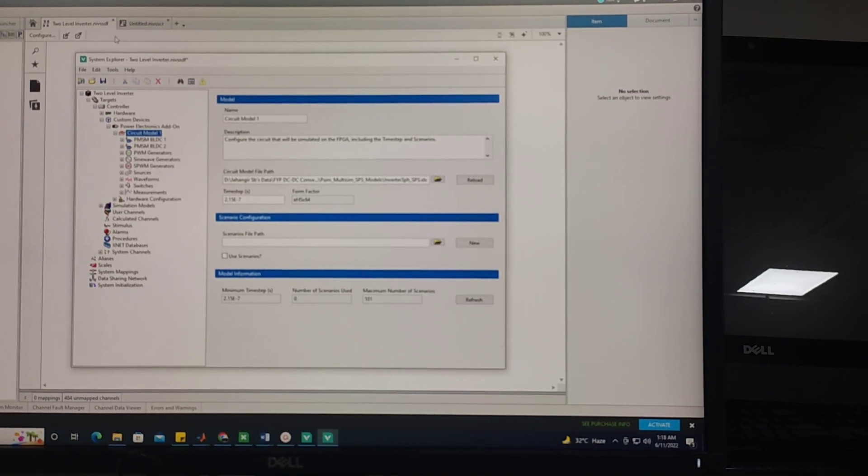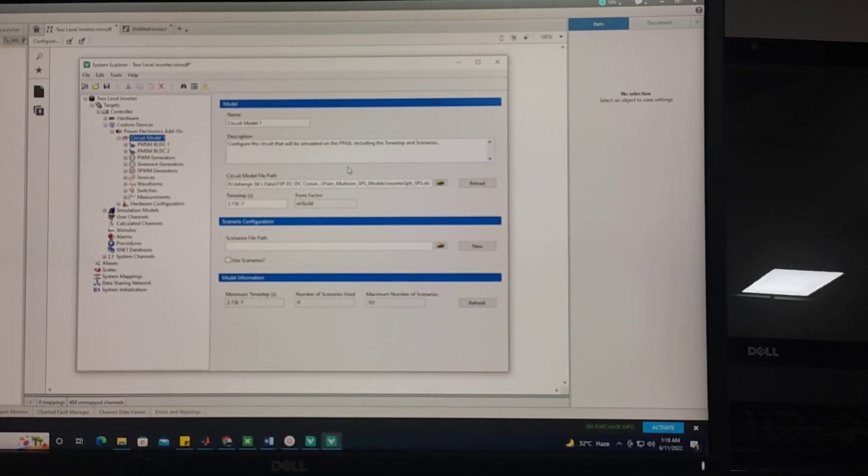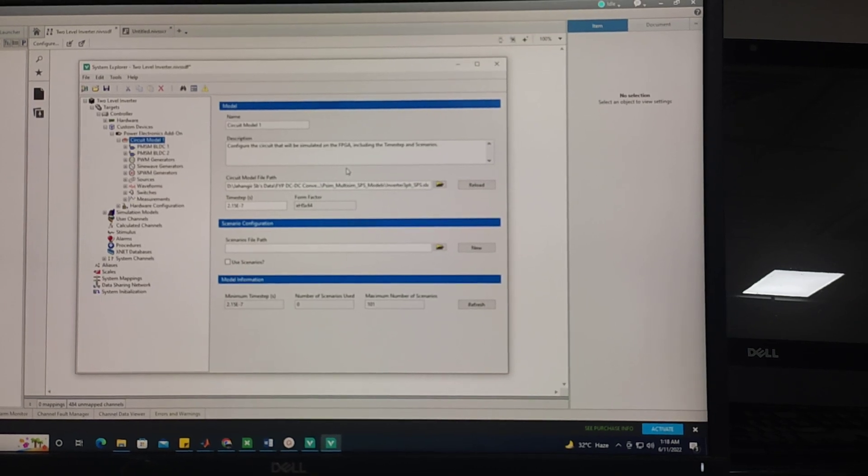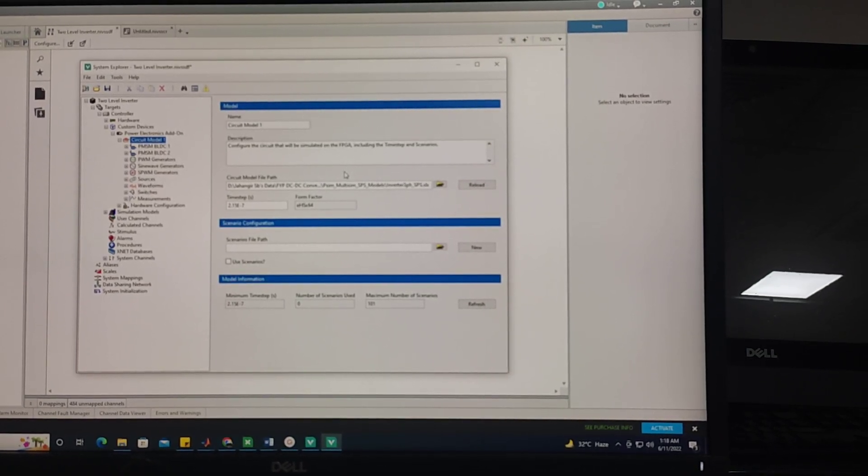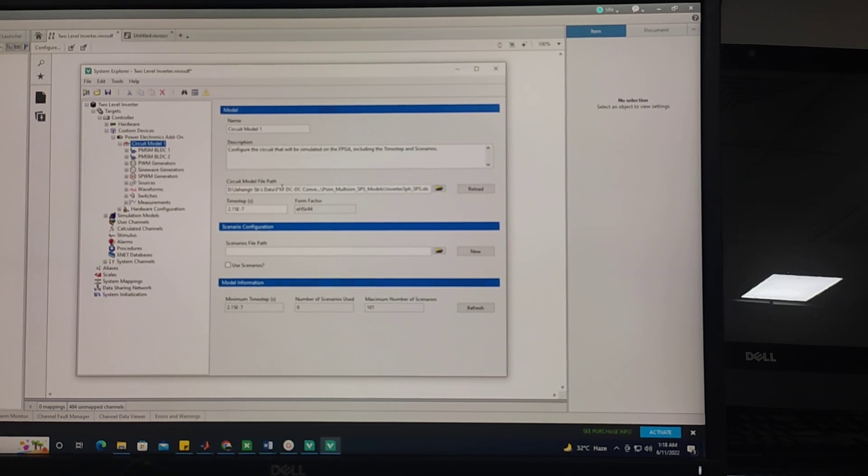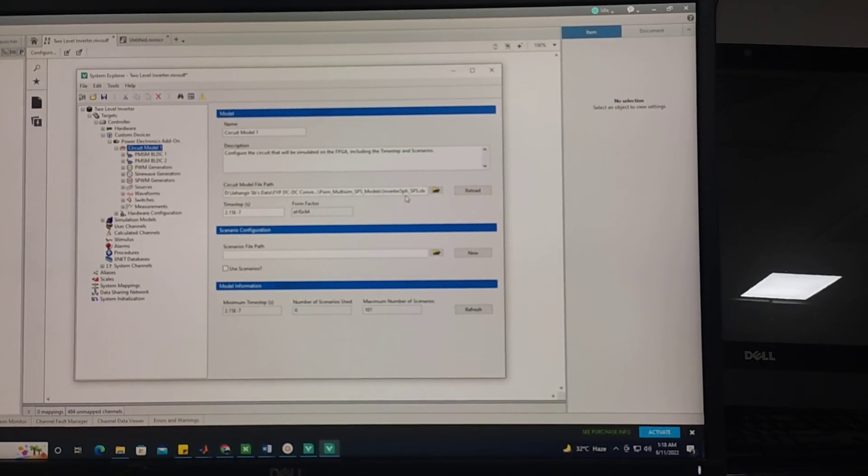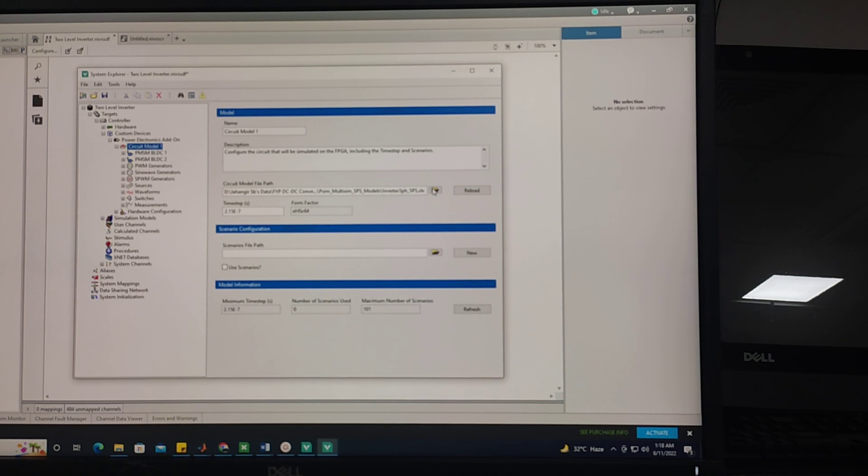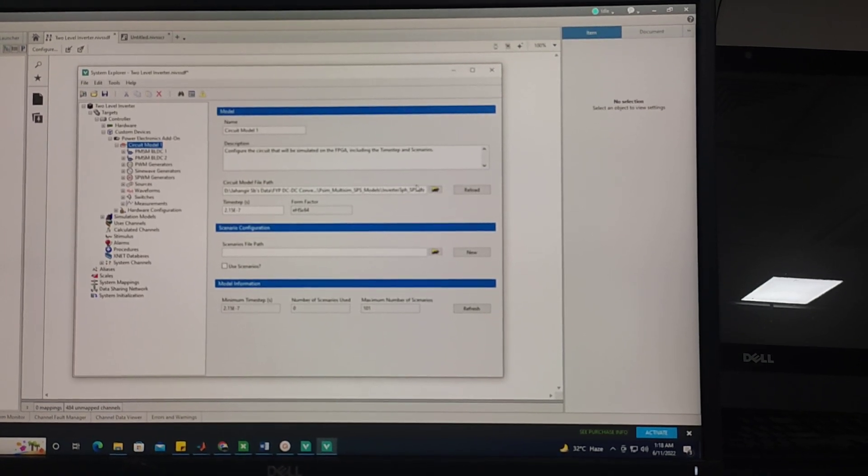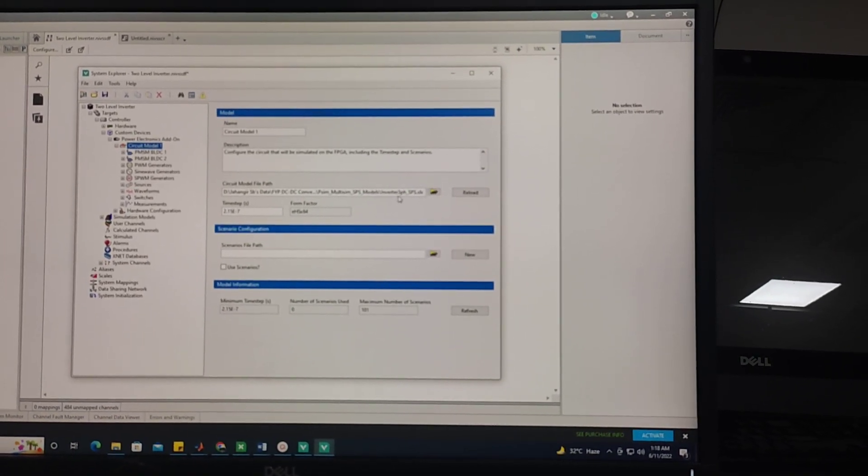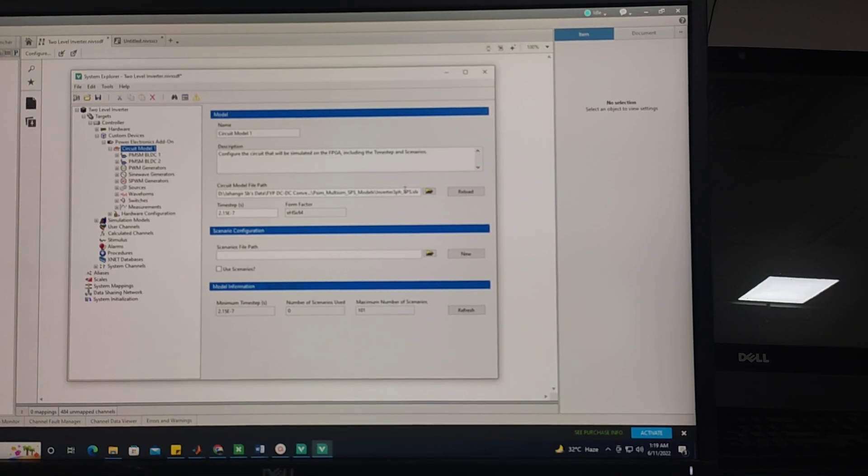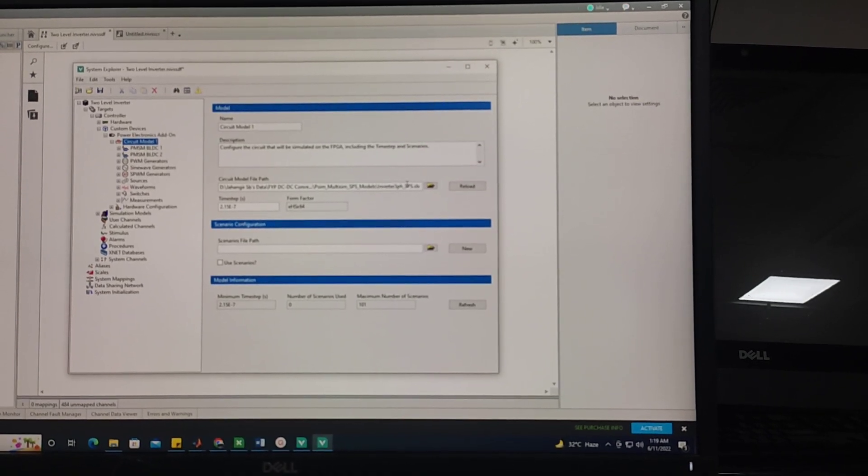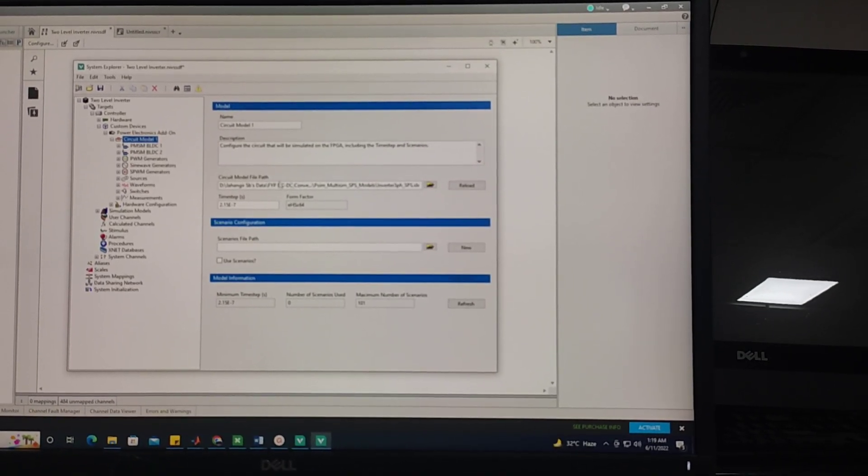Now another good thing about this Veristand ADON is that it has open electrical hardware solver. It can directly take the circuit from MATLAB, no FPGA expertise needed, no VHDL programming needed. It will directly show the real-time simulation results by using the Opal RT software open electrical hardware solver.